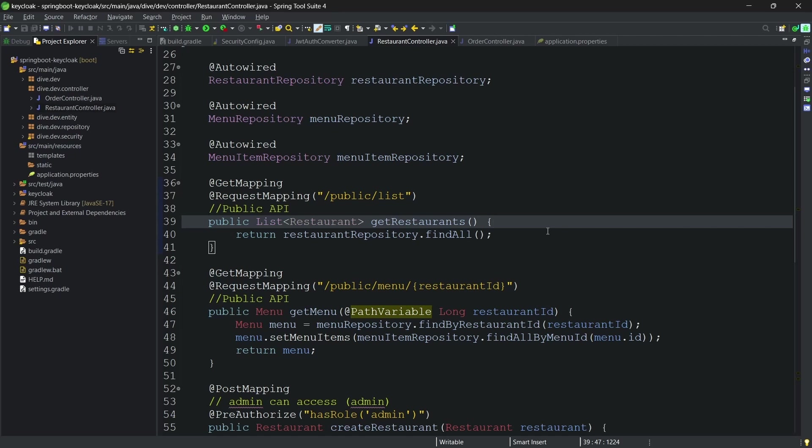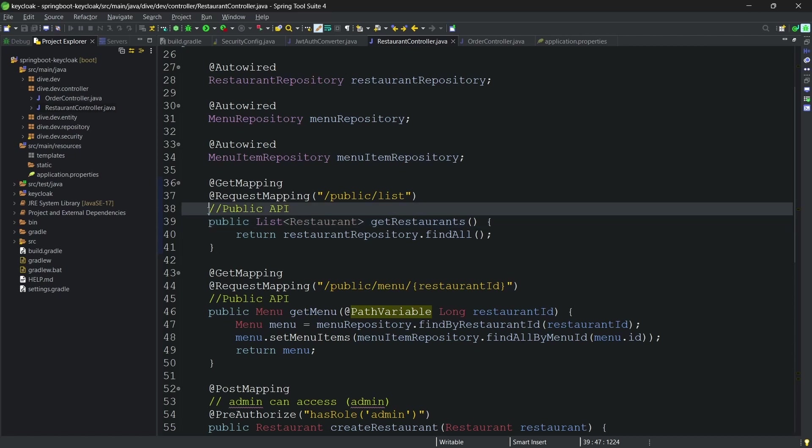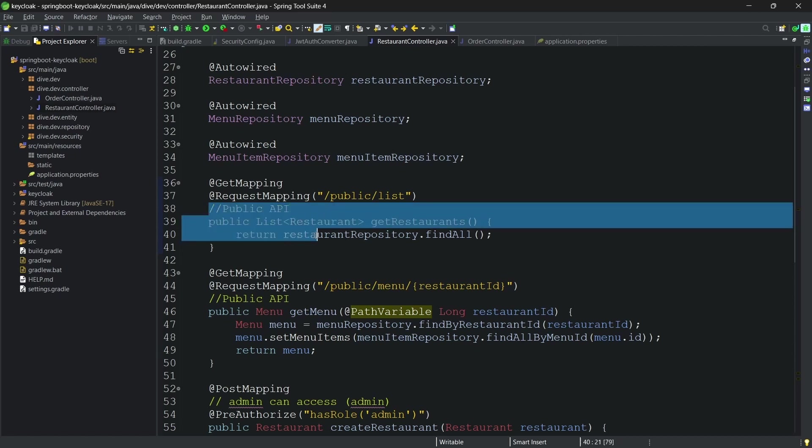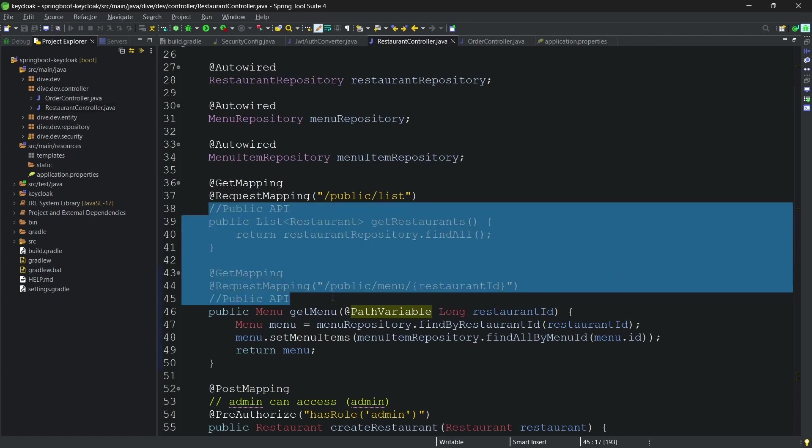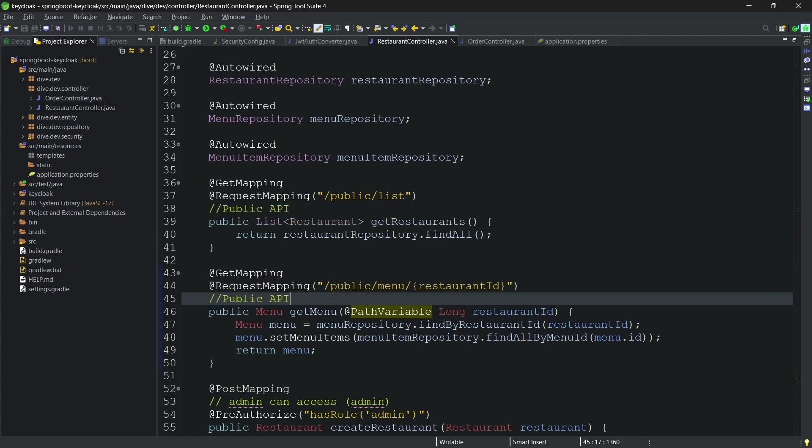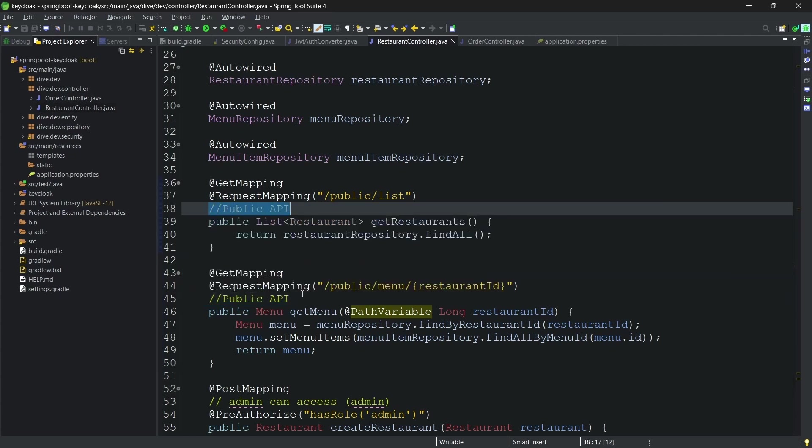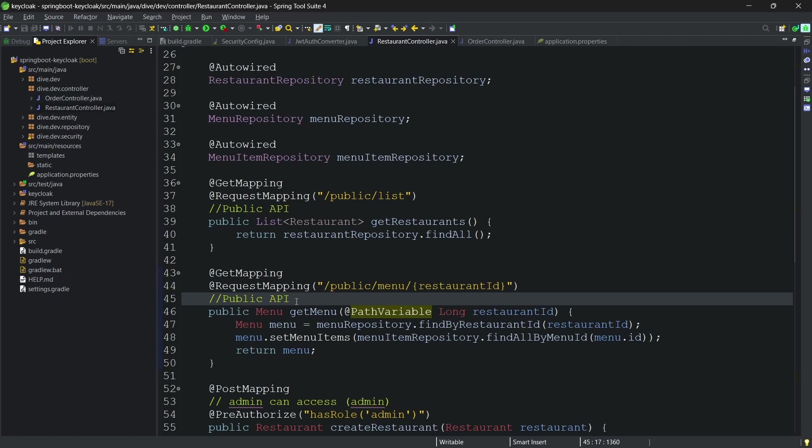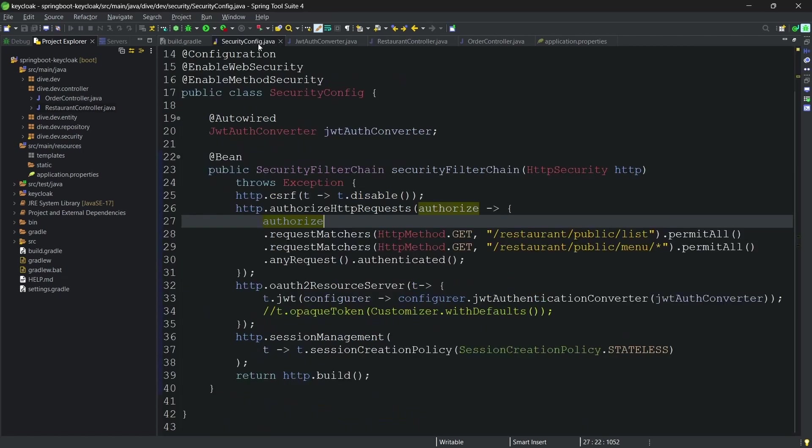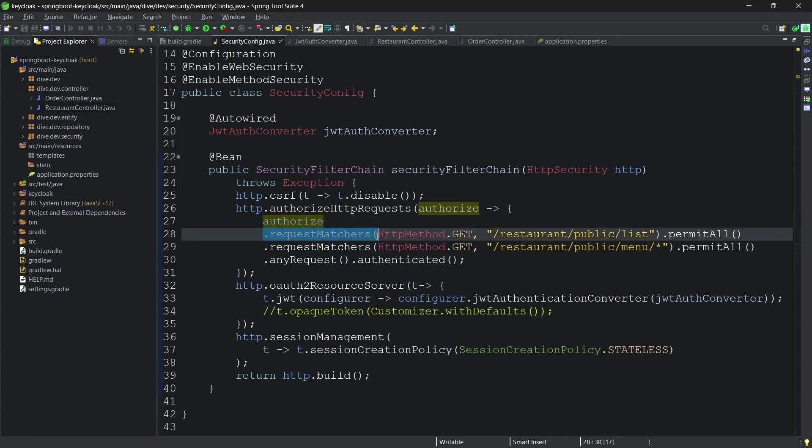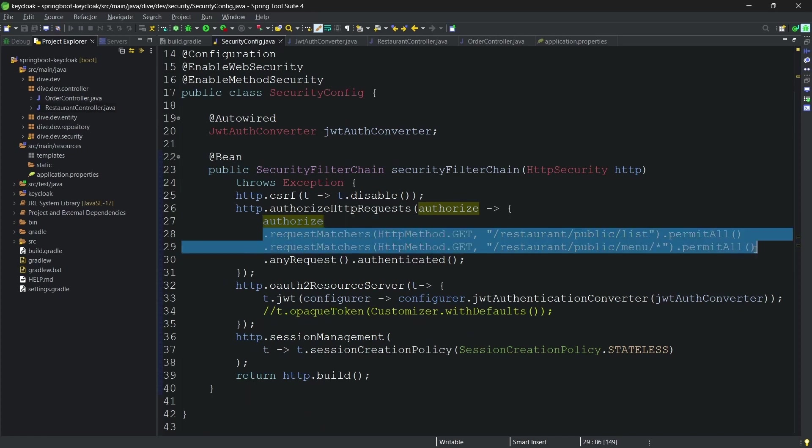Let's try to understand how we can achieve authorization in our application, which we have seen for authentication. Here you see these two REST APIs are public, and hence instead of adding permit all or any other annotation, I have added the configuration within the security filter chain itself for these two REST APIs, saying that these two REST APIs are accessed by all.